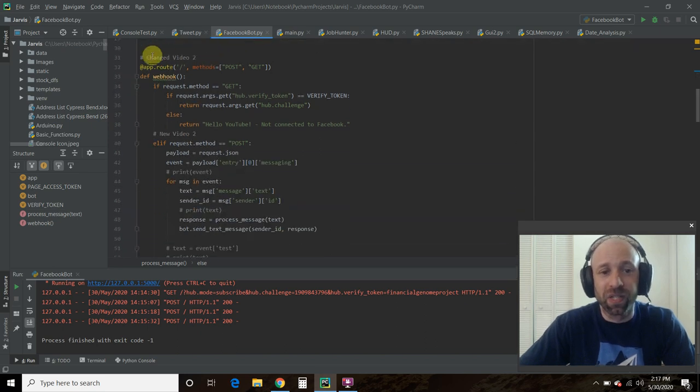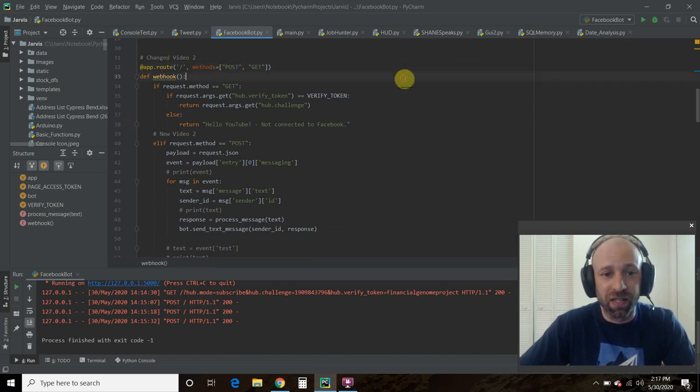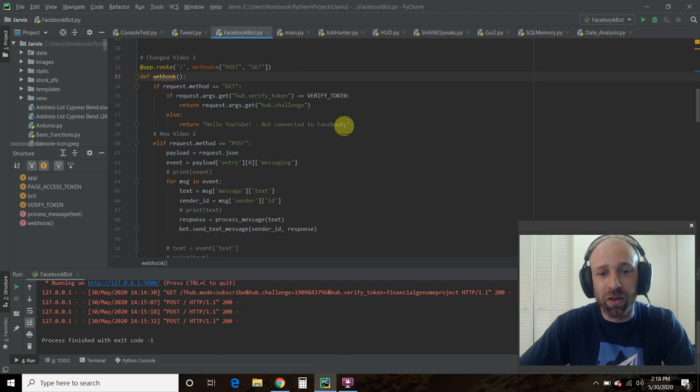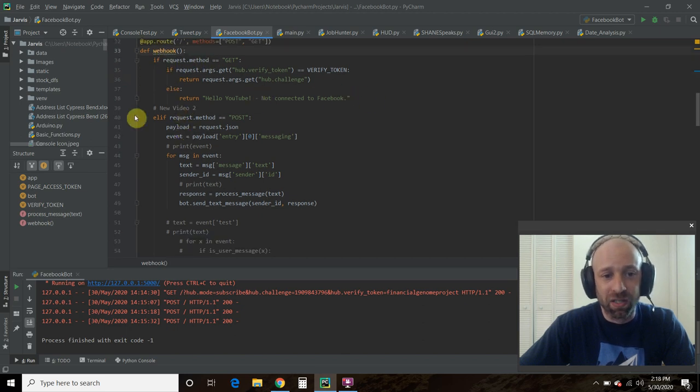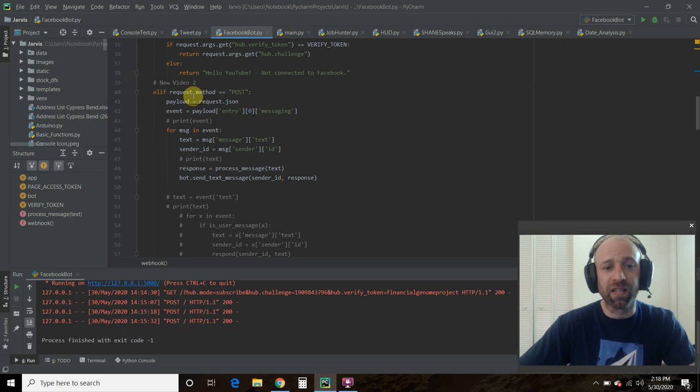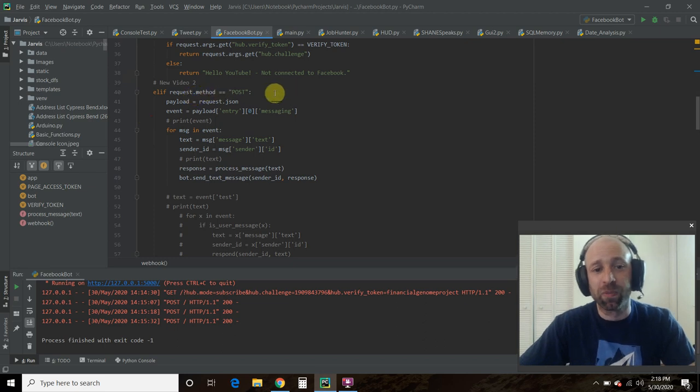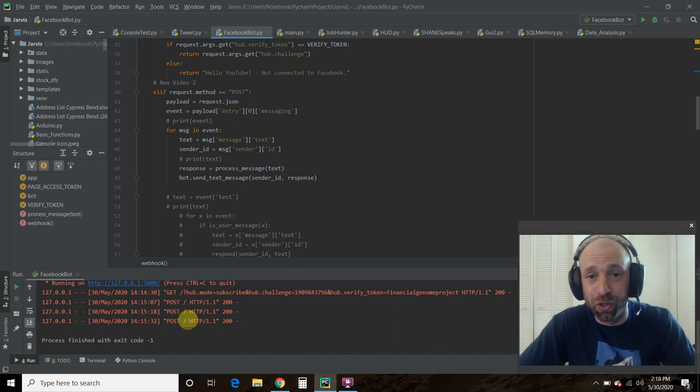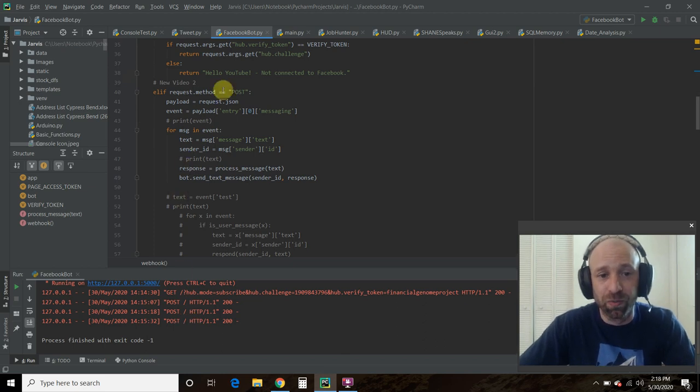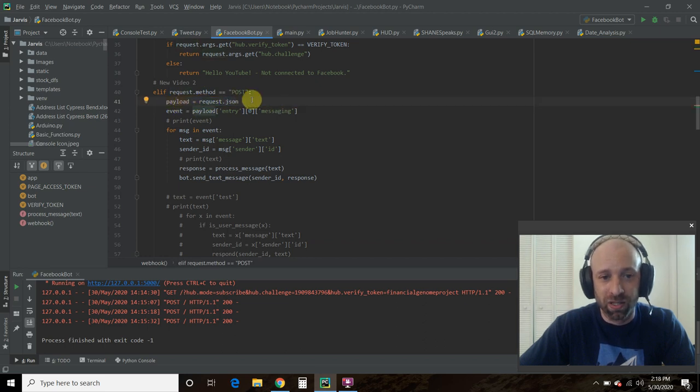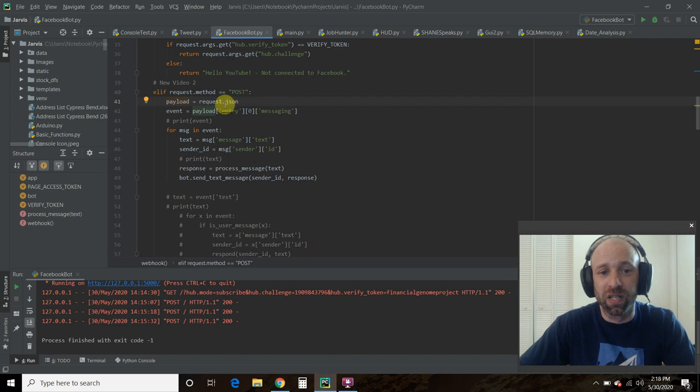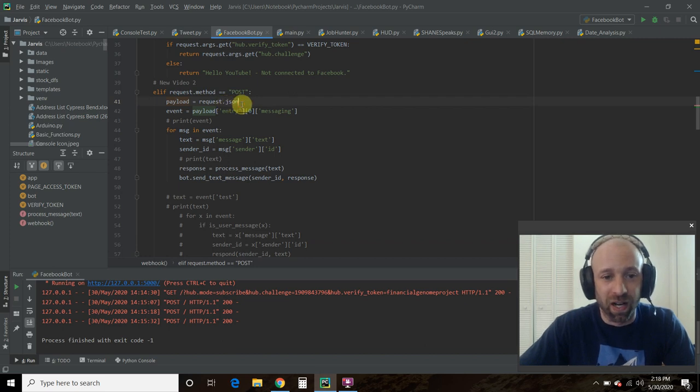And this is where we changed from the previous video. So we added this, the POST method. This is all the same right here, the GET method. But now, if the request.method equals POST, which is what, every time somebody posts to you, they're sending messages to you, then we are going to assign a variable called payload. And in that request, it's going to pass us a JSON, we want it to be a JSON file.